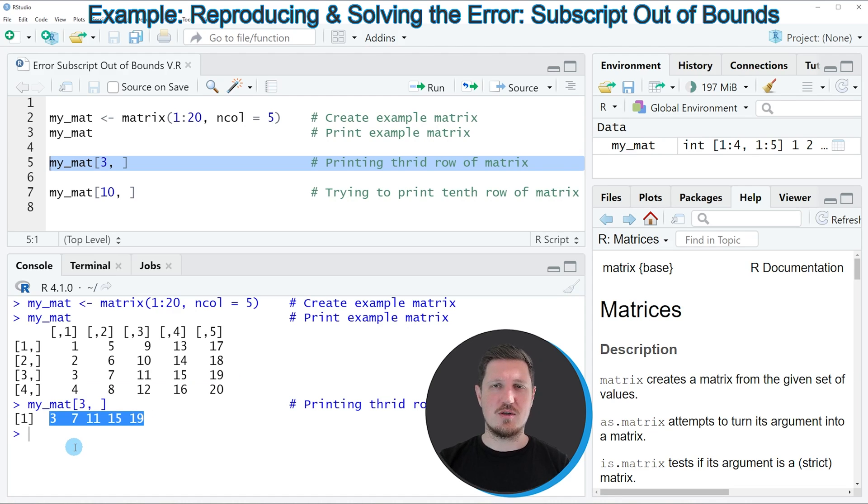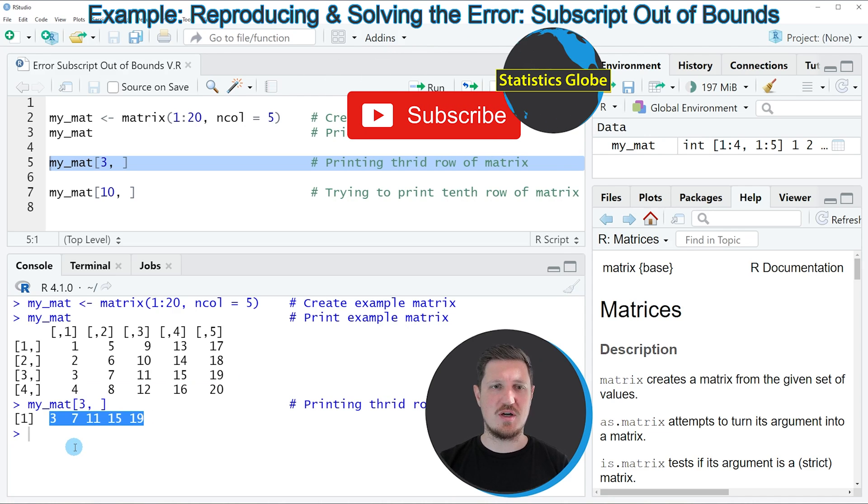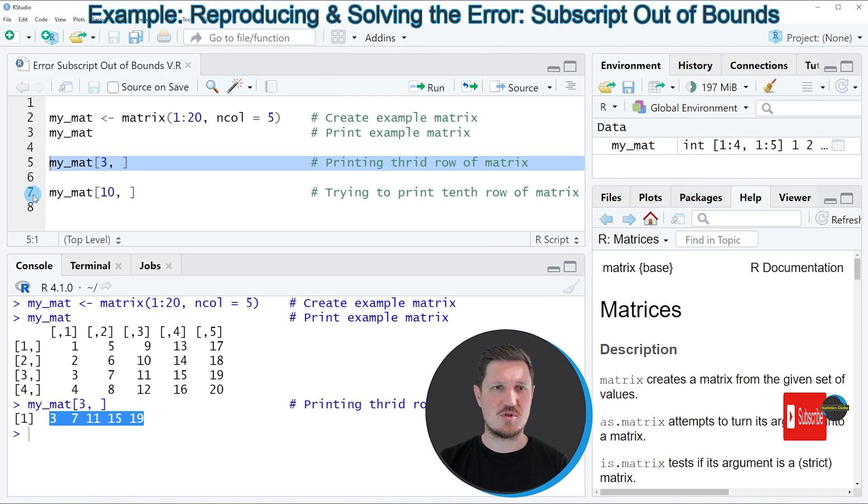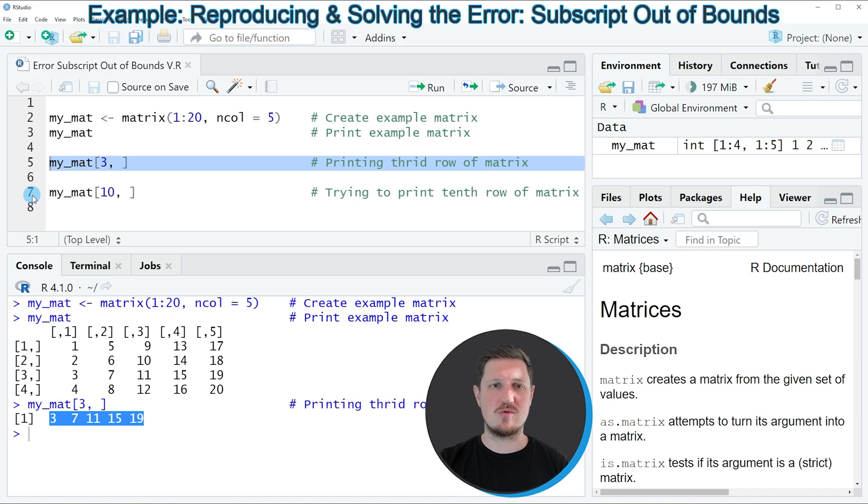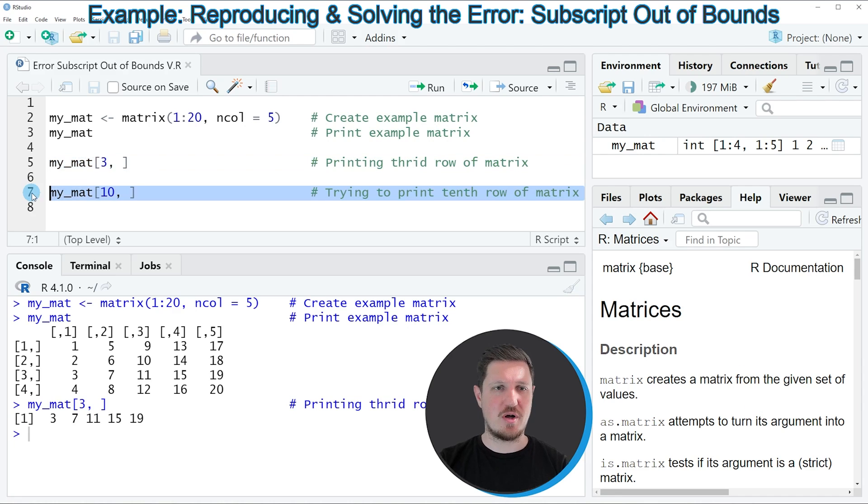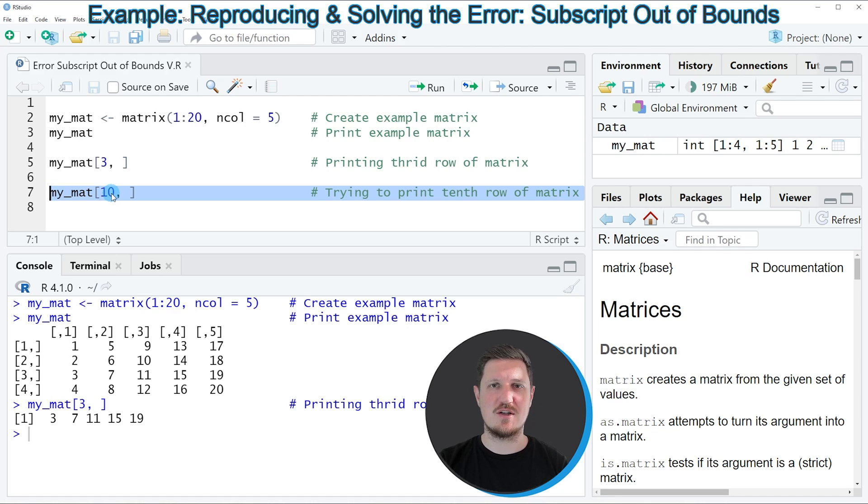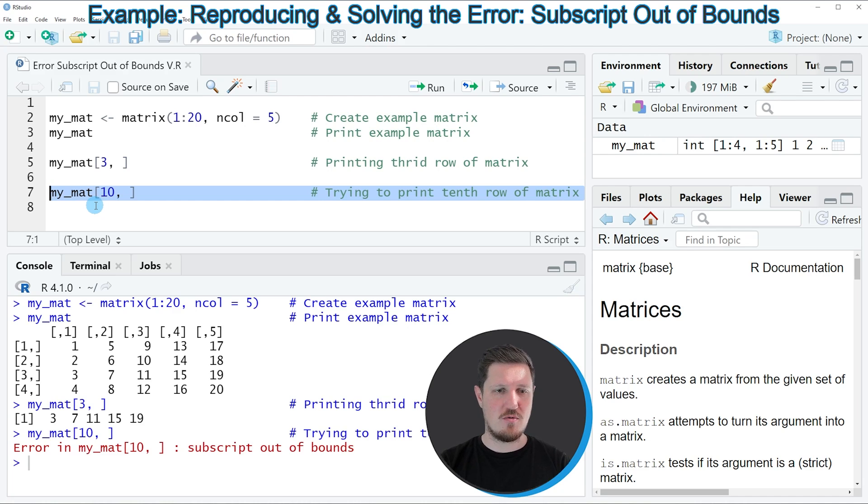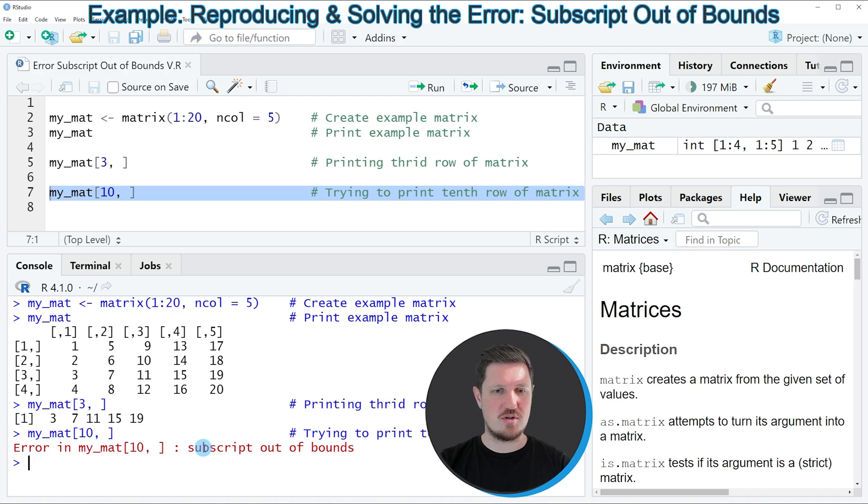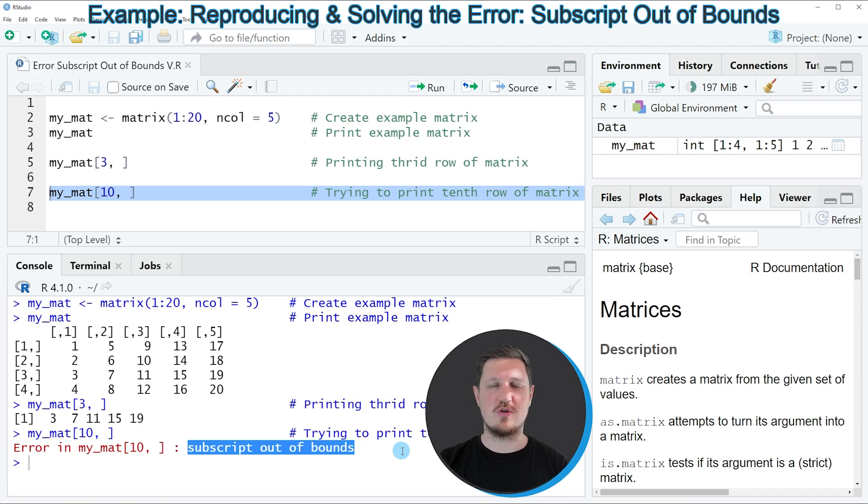However, if we want to extract a row that is not existing in our matrix, then the error message subscript out of bounds is returned. As you can see by running line 7 of the code, I'm specifying that I want to extract the 10th row of our data set. However, our data set contains only 4 rows. So if you run line 7 of the code, you can see that an error message is returned, which says subscript out of bounds.